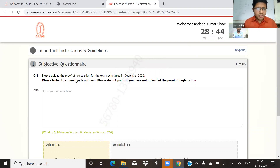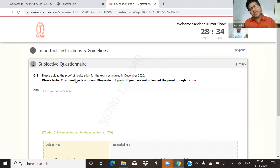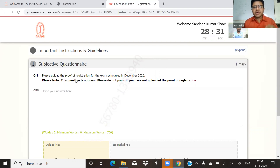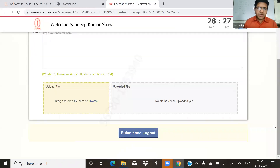Please upload the proof of registration for the exam scheduled in December 2020. You can save on the laptop or desktop.